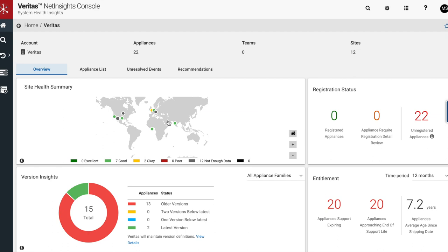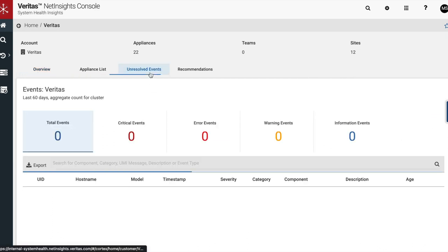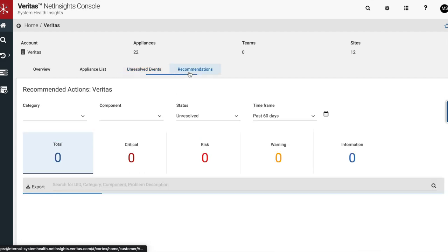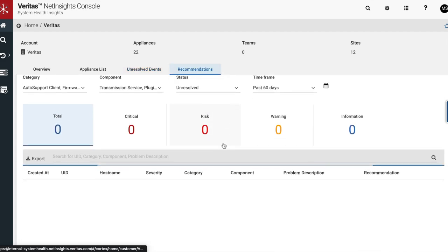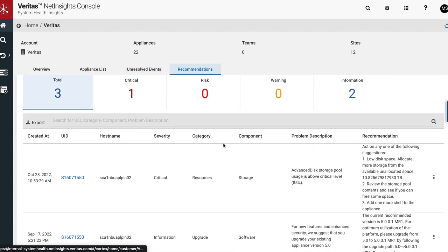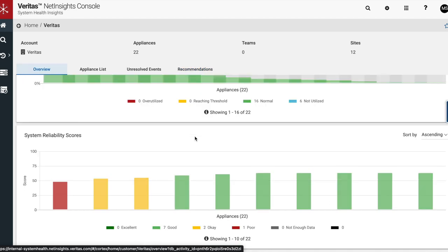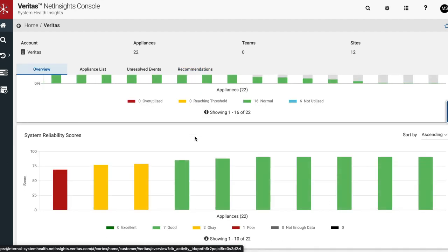Regardless of what your environment looks like, monitoring your appliances can enhance awareness of potential maintenance requirements and events while providing you with detailed recommendations to resolve events before they become critical. These capabilities ensure that your appliances are operating effectively, thereby eliminating unplanned maintenance and downtime while maximizing the value of your investment.